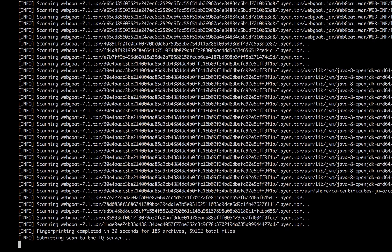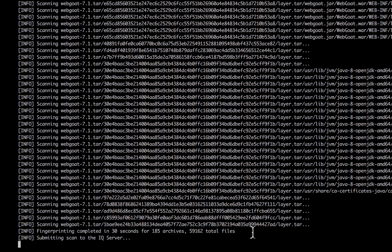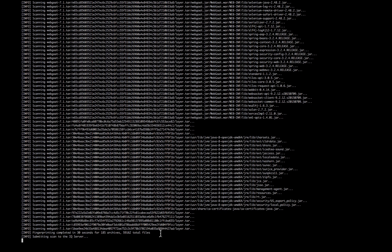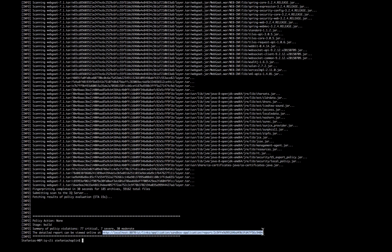Once these components have been scanned — you can see 185 archives and over 59,000 files — it will then submit the scan to the IQ server. This is where the policy evaluation happens, and it will generate a report.